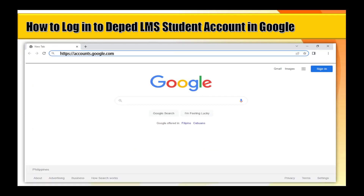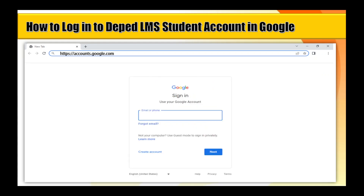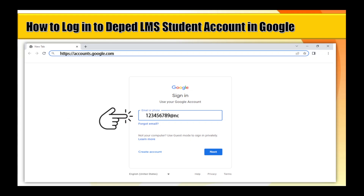Step 2: Click on Sign In. The blue Sign In button is on the upper right corner. Step 3: Enter your email address and click Next. Please be advised that the approved alias username should start with your LRN number at ncrt.deped.gov.ph, and then click Next.